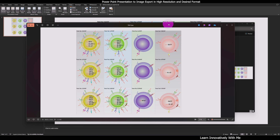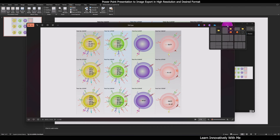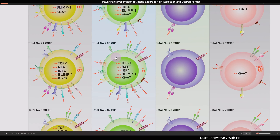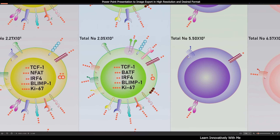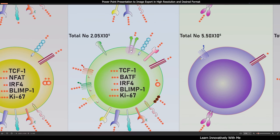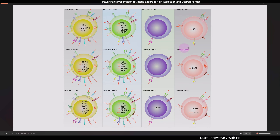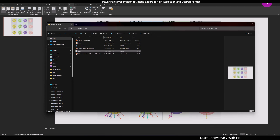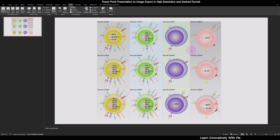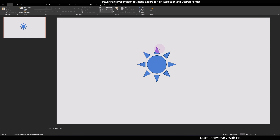Here I am going to open the exported image. You can see the image has very high quality pixels. So how can you perform this in your Microsoft PowerPoint presentation? I am going to show you in this tutorial, so let's get started.